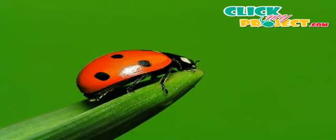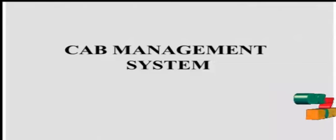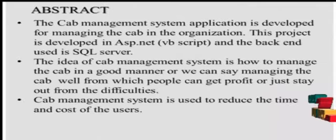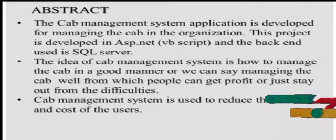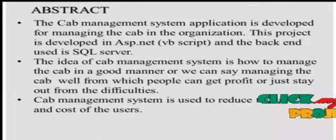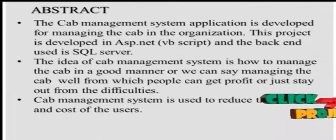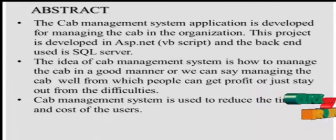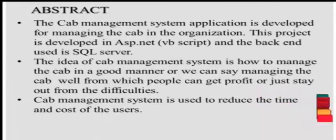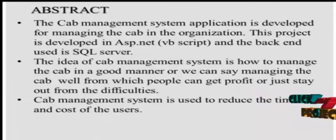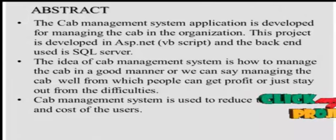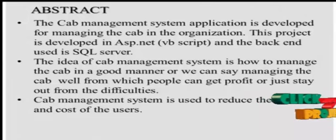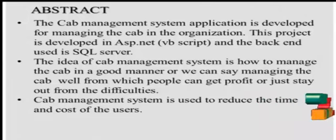Welcome to ClickMyProject.com. Now I am going to explain the Cab Management System. The cab management system application is developed for managing cabs in the organization. This project is developed in ASP.NET and the backend used is SQL Server.